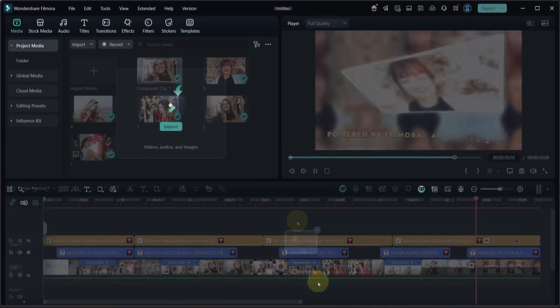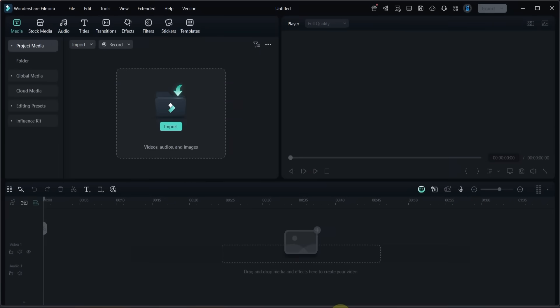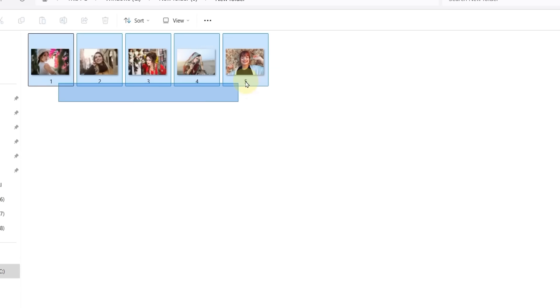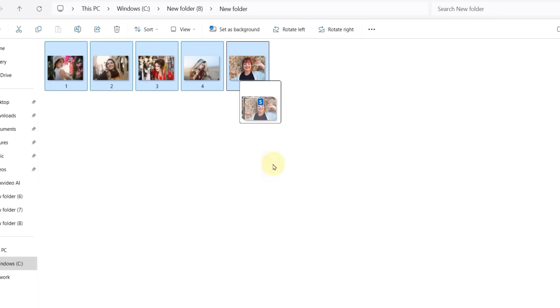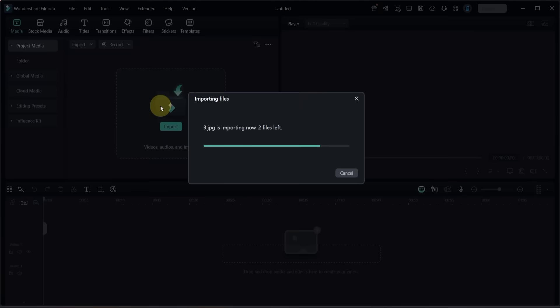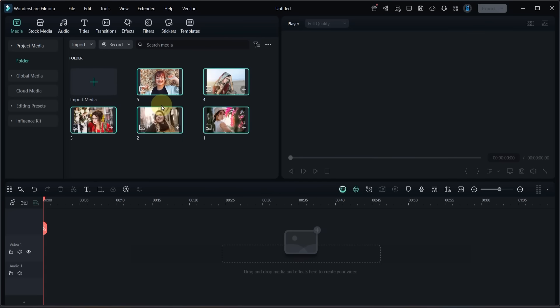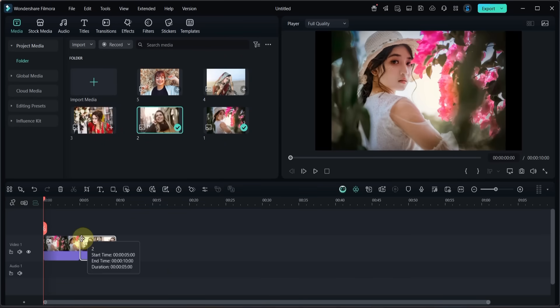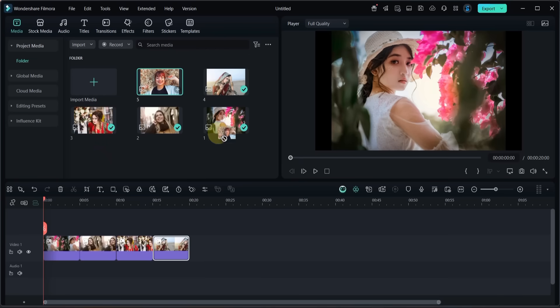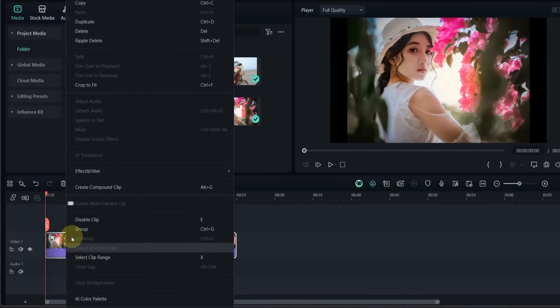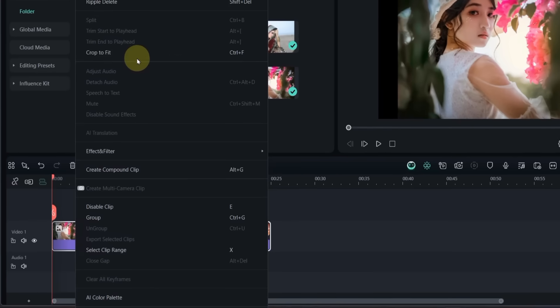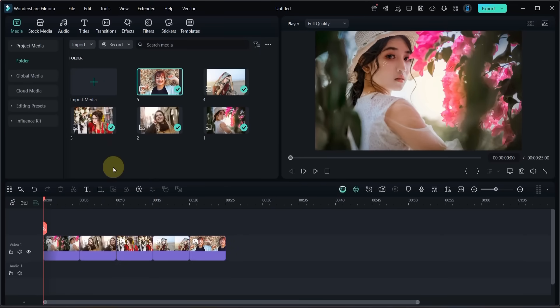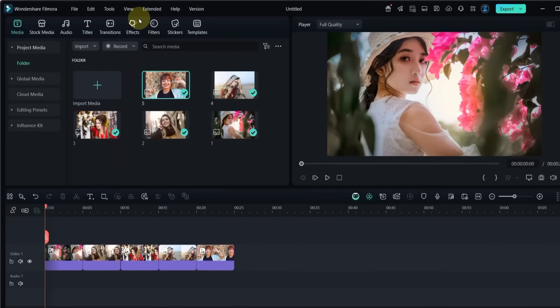To create this kind of 3D photo slideshow in Filmora, first import some photos from your computer into Filmora 14. Drag and drop the photos one by one onto the timeline in order. Then right click on each photo and choose crop to fit so that all of them match the aspect ratio.